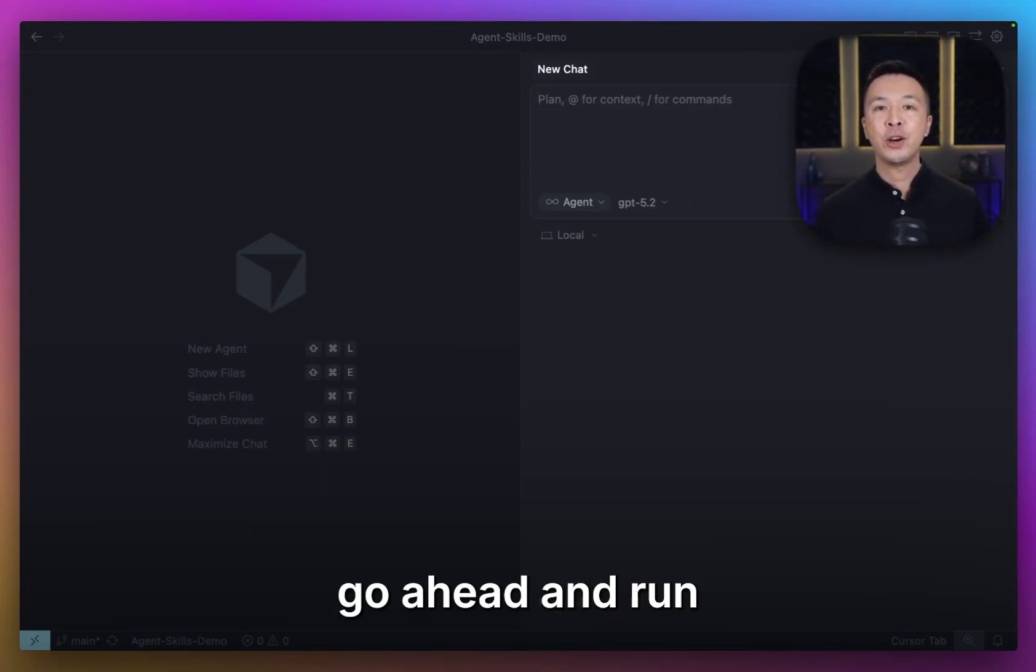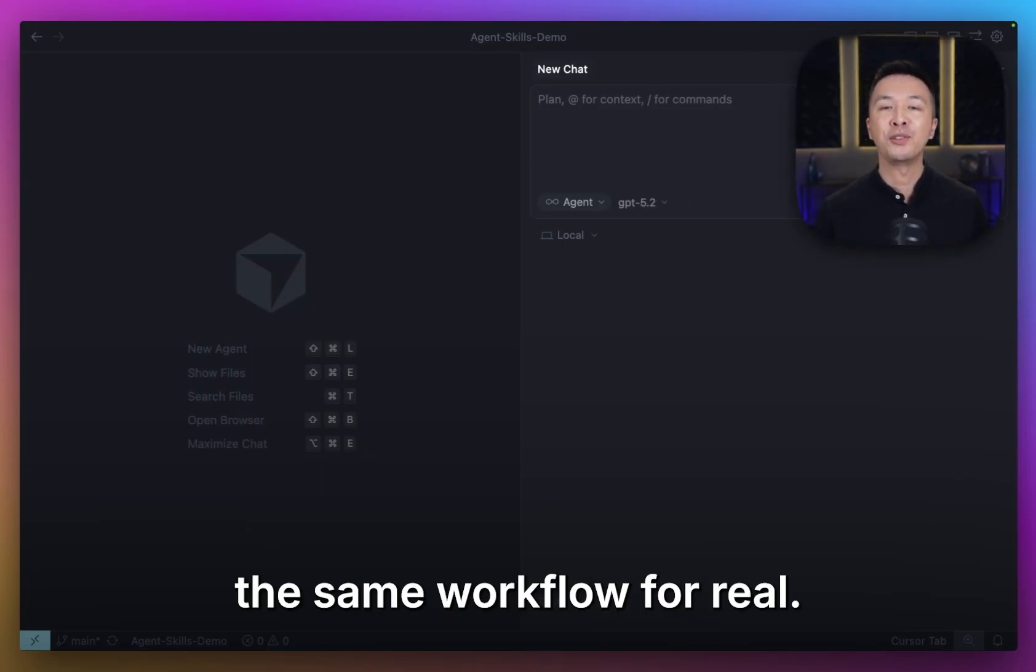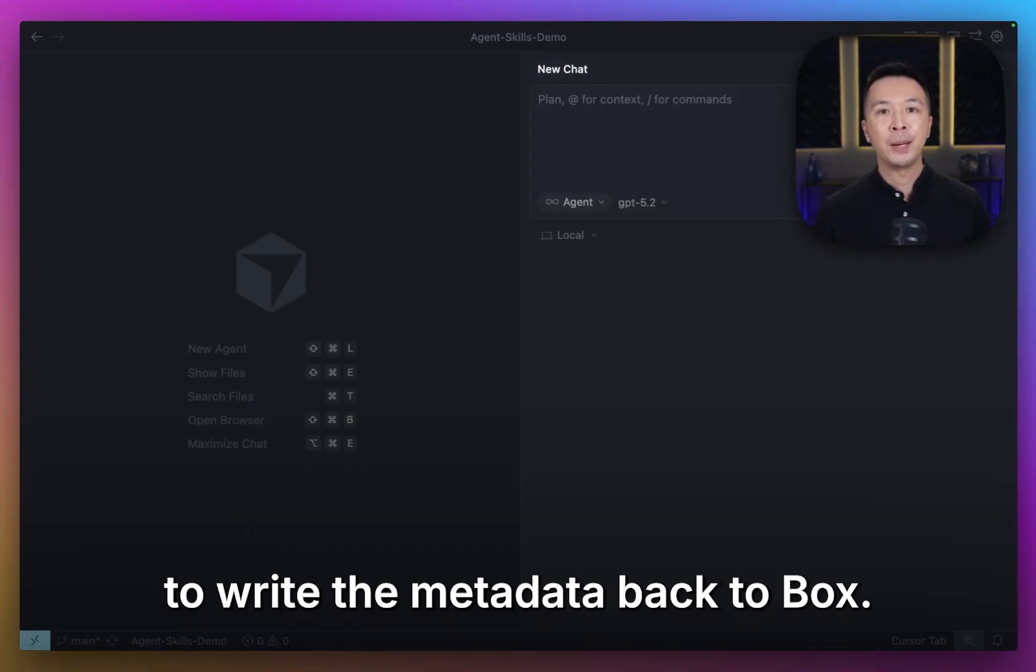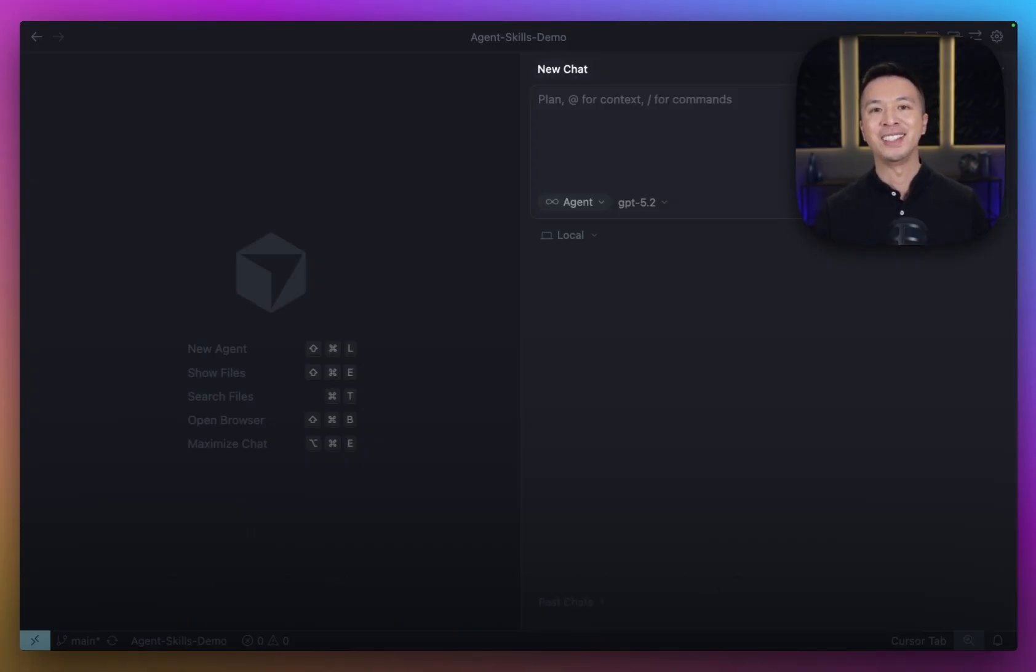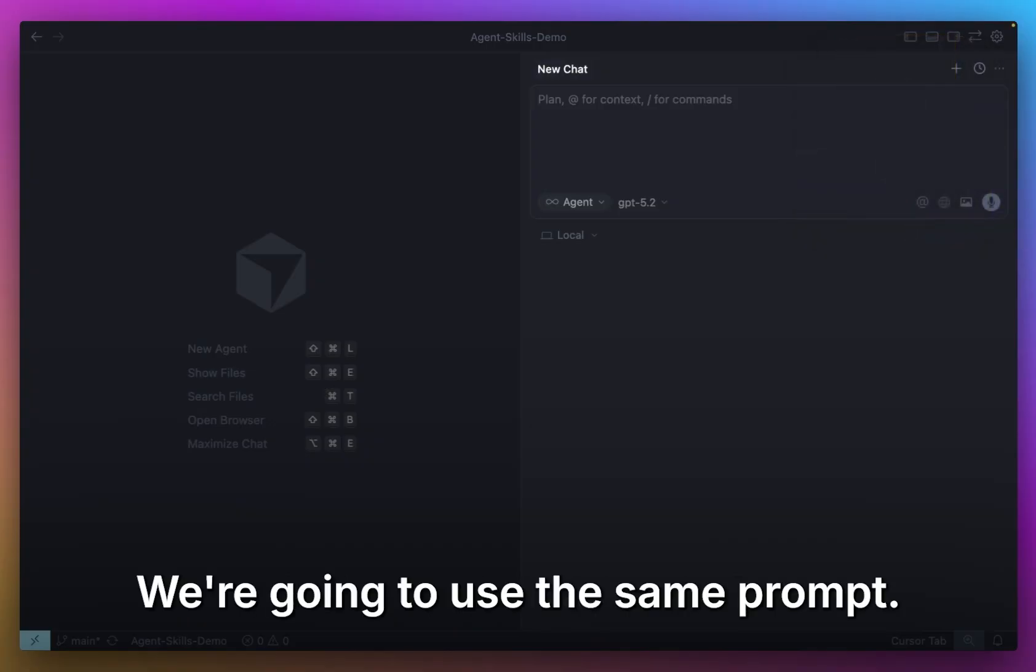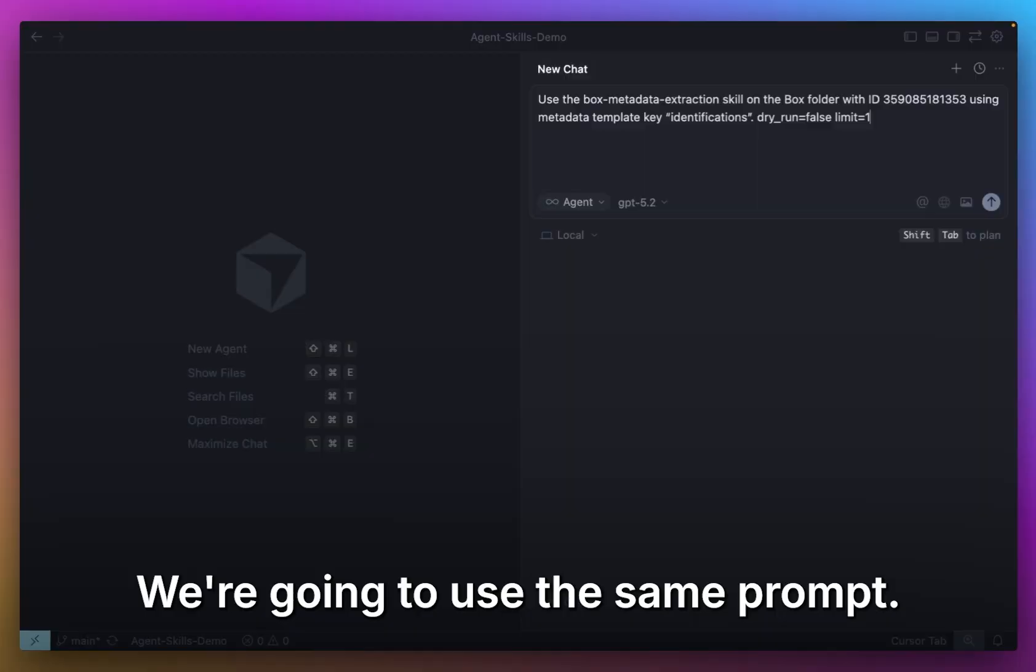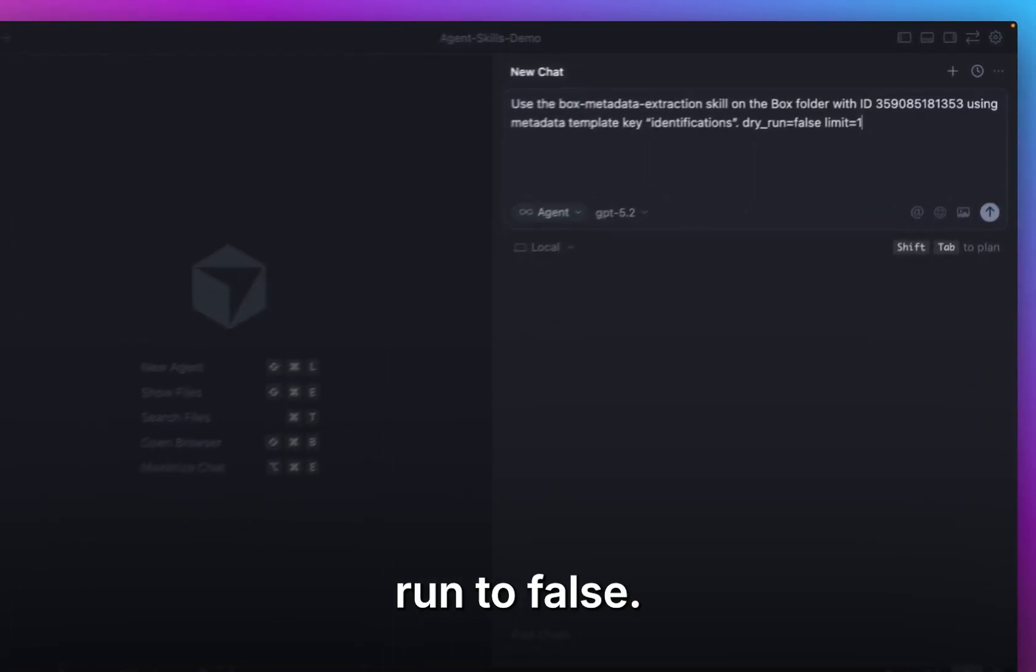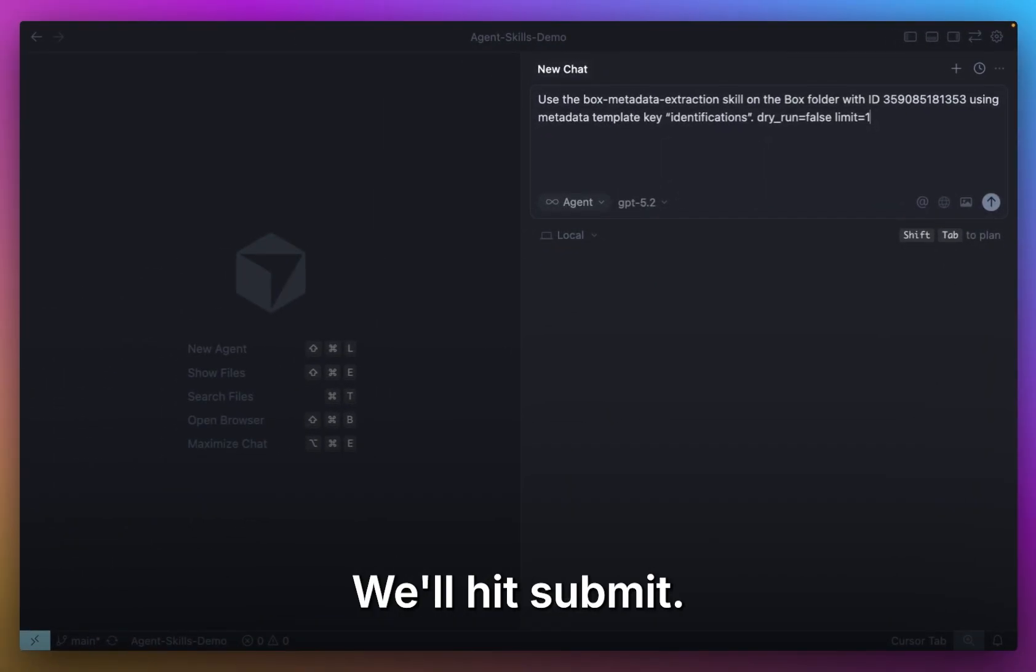Now let's go ahead and run the same workflow for real. That is, we're actually going to write the metadata back to Box. Let's check it out. We're going to use the same prompt, but this time we're going to set dry run to false. We'll hit submit.